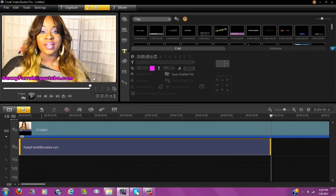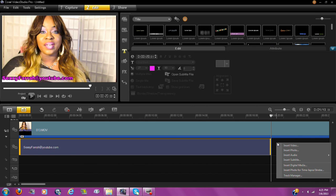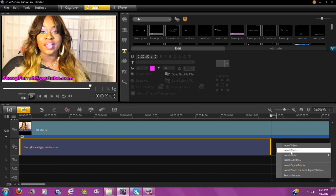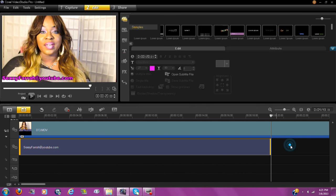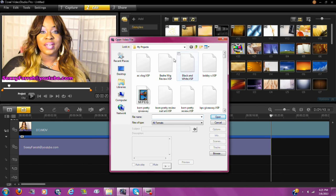You guys wanted to know how do you put a picture in the picture — I can cover that in this video as well. You do it the same exact way. Right-click on the second row, and once you right-click you're going to see Insert Video or Insert Photo. Let's insert a video.